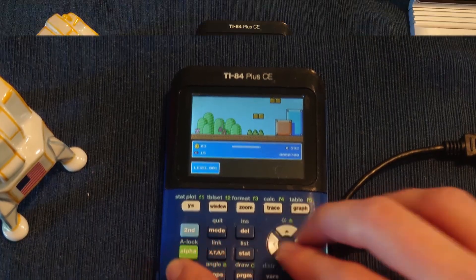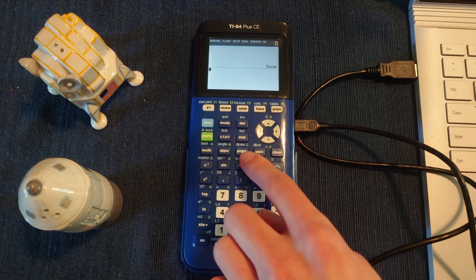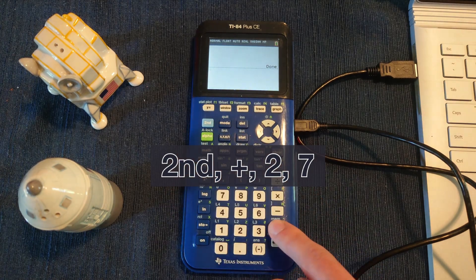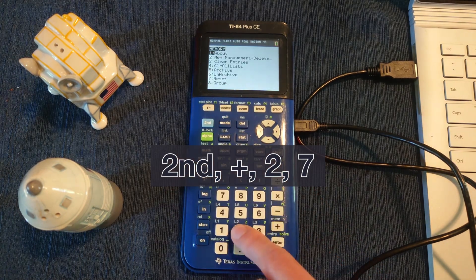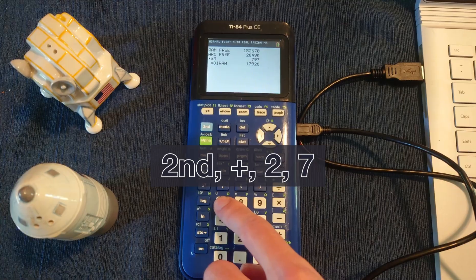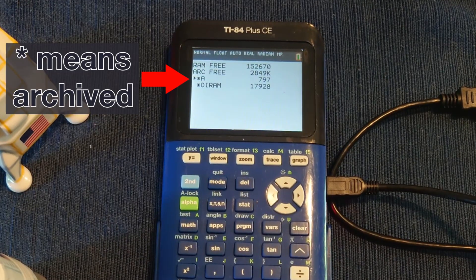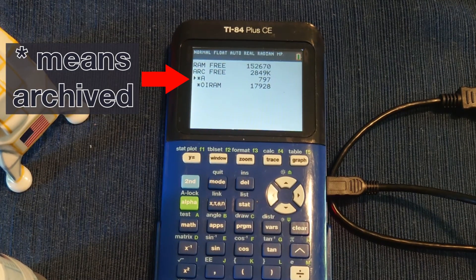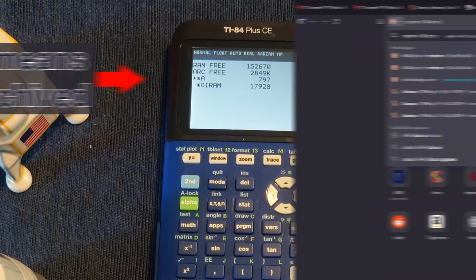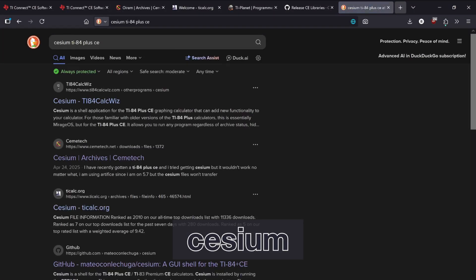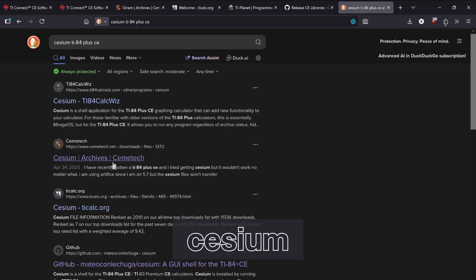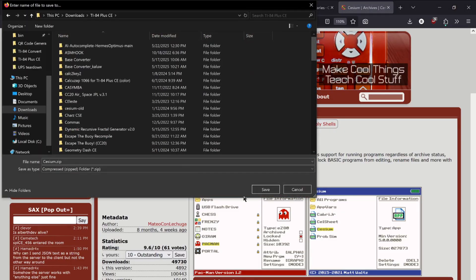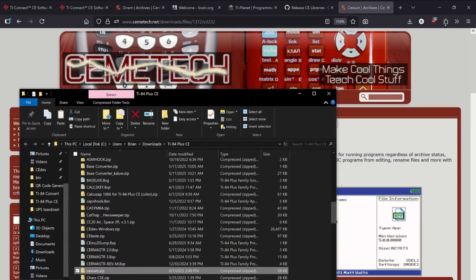If you ever get an error about not having enough RAM, just press 2, then plus, then 2, then 7, and press Enter to archive any programs that aren't already. If you'd like a much easier way to run all programs, I recommend installing Cesium. It includes a RAM backup feature in case a game crashes. It can enable dark mode, and can access flash drives. You can find it linked below on Kemitech.